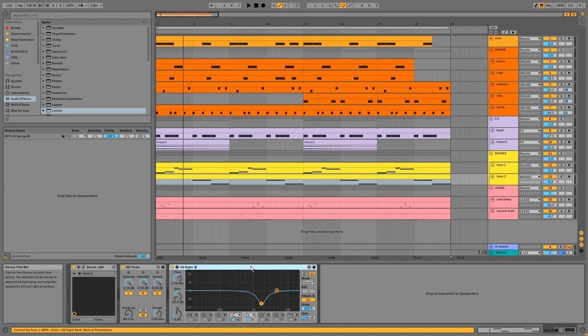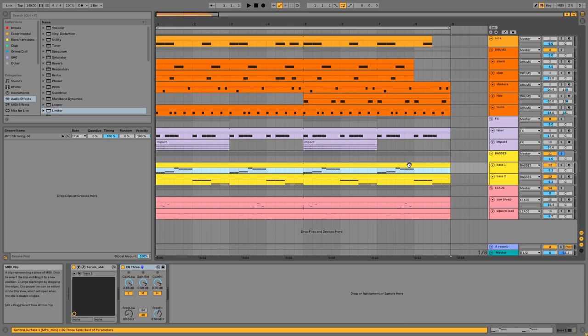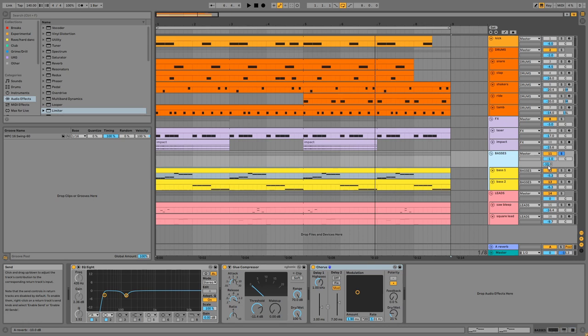On the group, we have an EQ to remove rumble, glue compression, and subtle chorus to add some detuning. Reverb is applied via A.